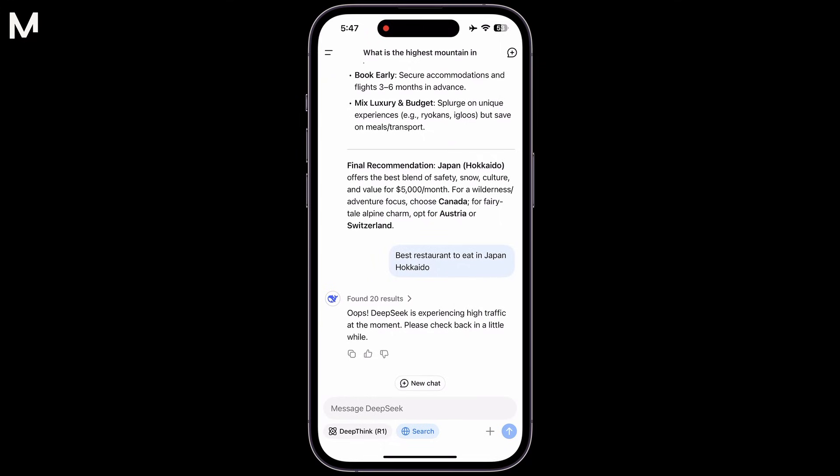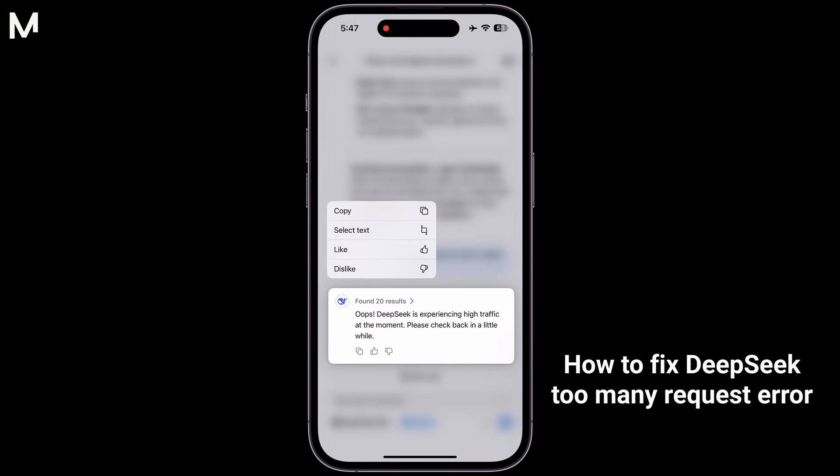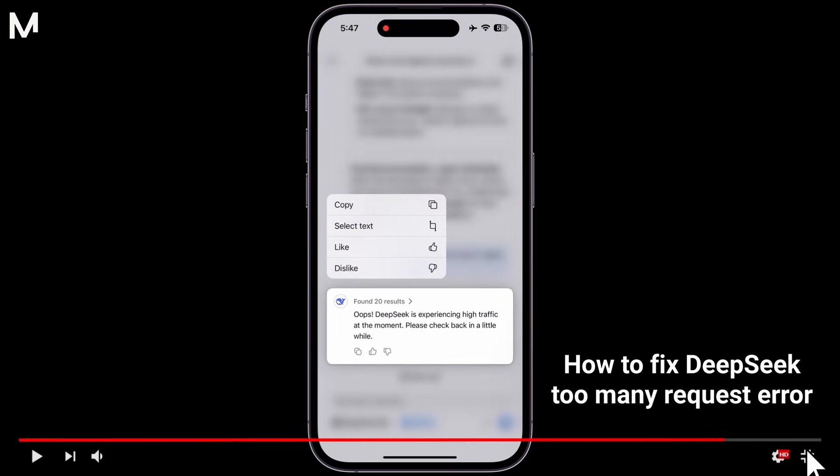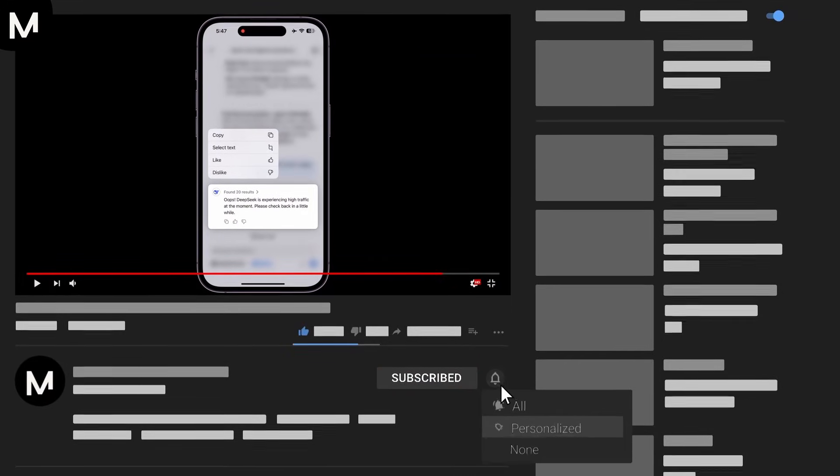In this video, I'll walk you through the process of fixing DeepSeek Too Many Requests error. If you found this guide useful, make sure to give it a thumbs up and subscribe for more helpful tips and tricks.